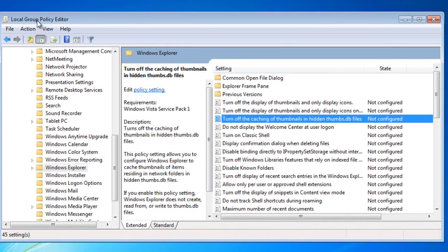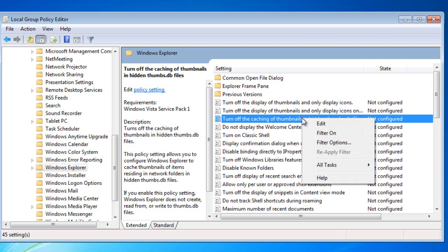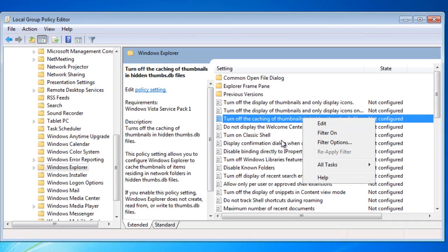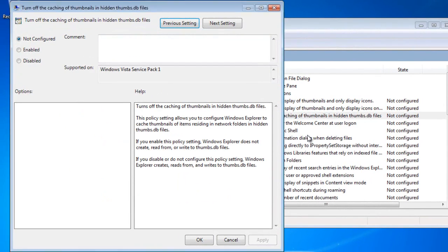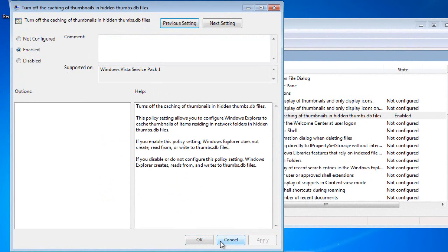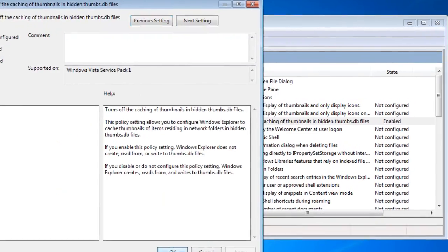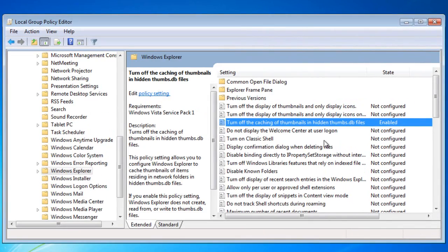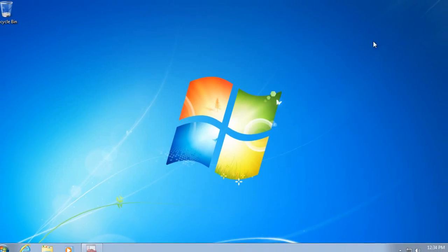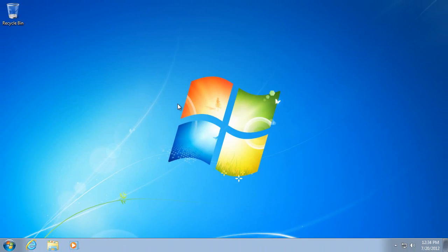Now don't forget this Local Group Policy Editor is just a glorified registry editor similar to what we were using before. If you right click on this and click Edit, what you want to do is not disable it because you want to turn it off, so you want to enable it. So if you enable it, apply it, and close it, when you restart your computer it will have the same effect as using the registry method.